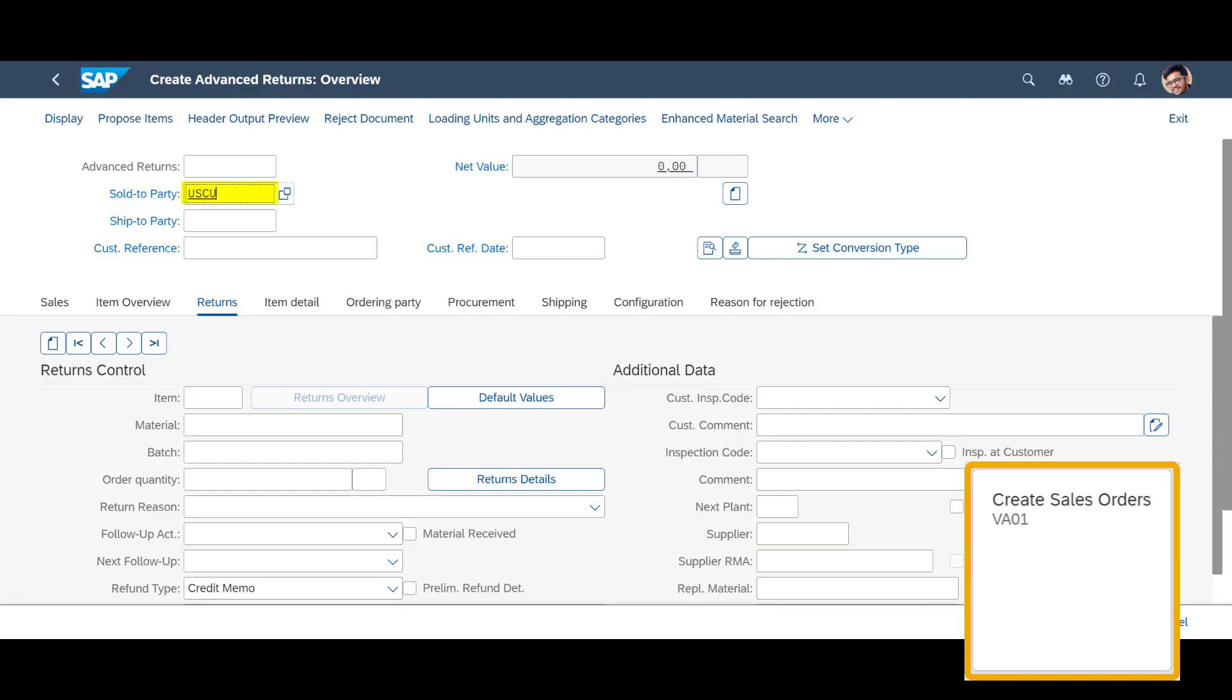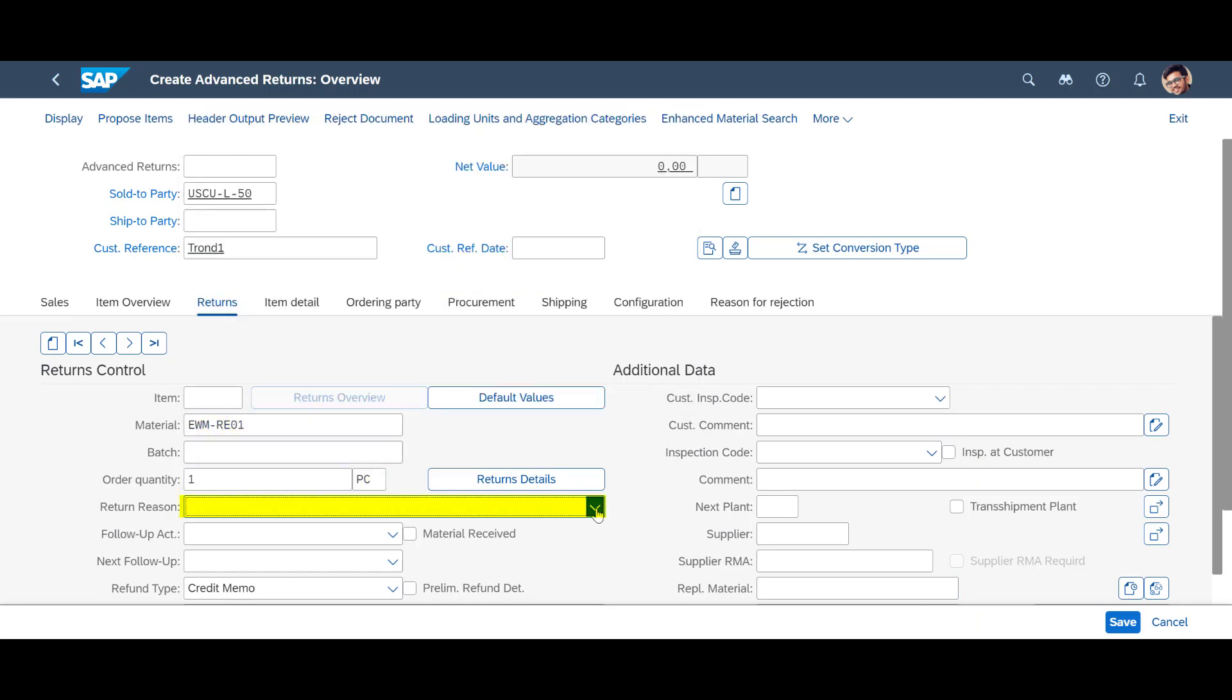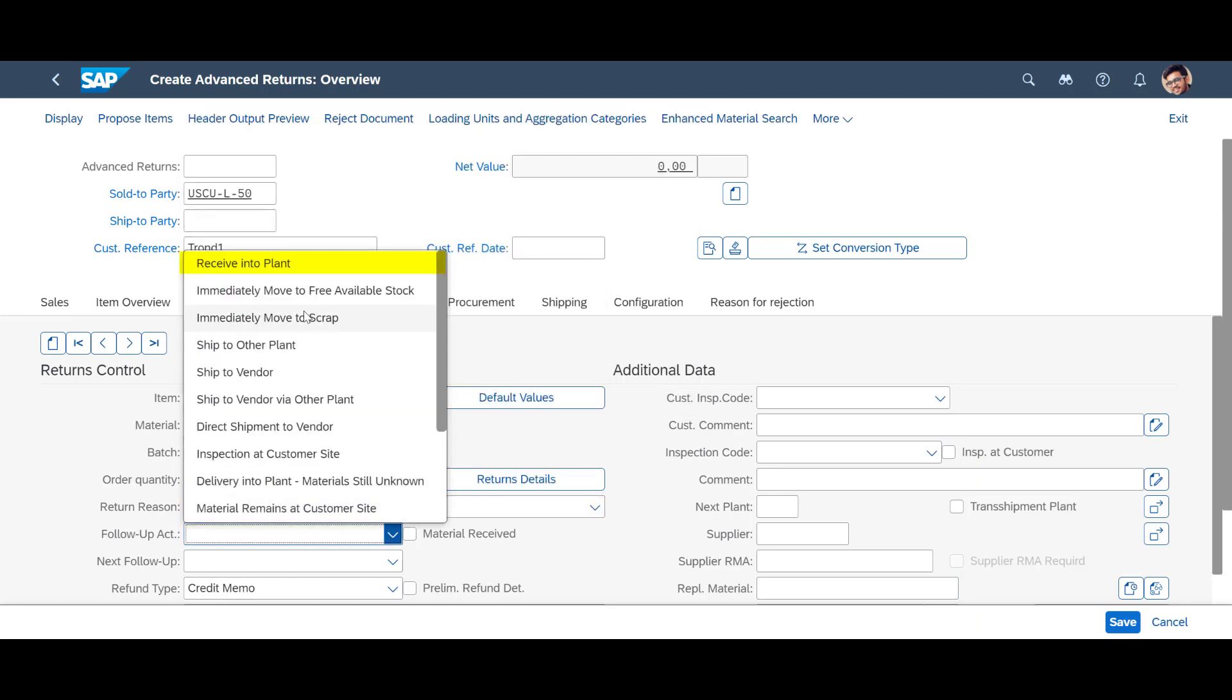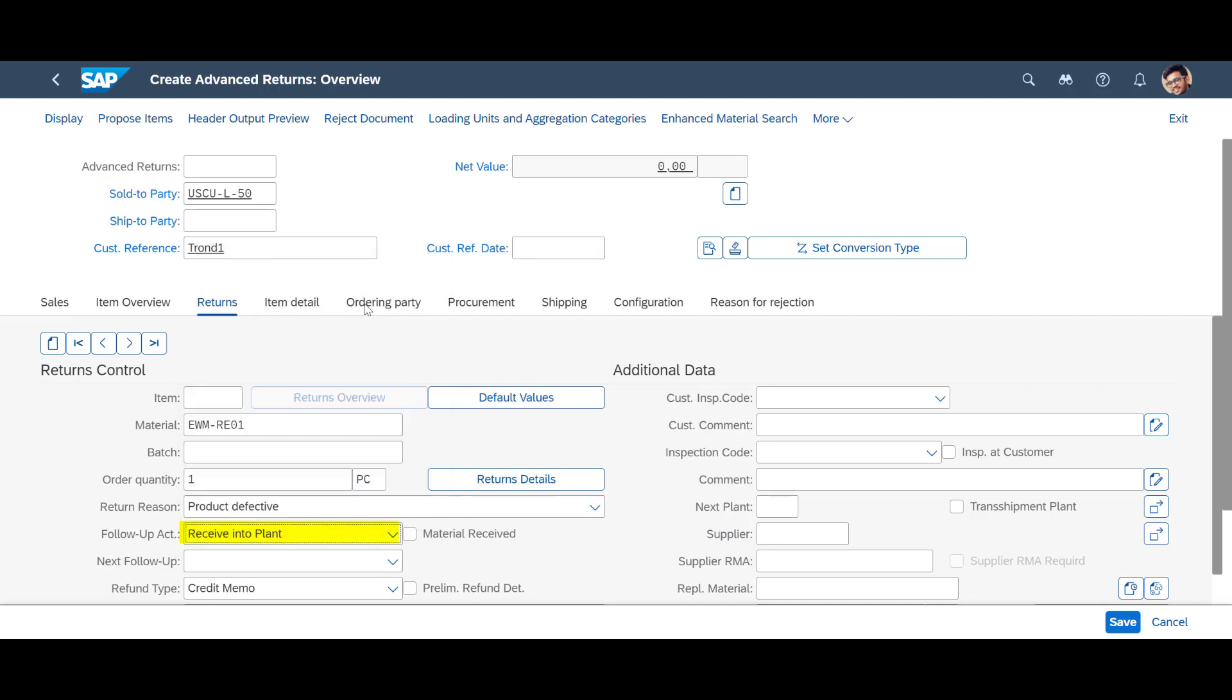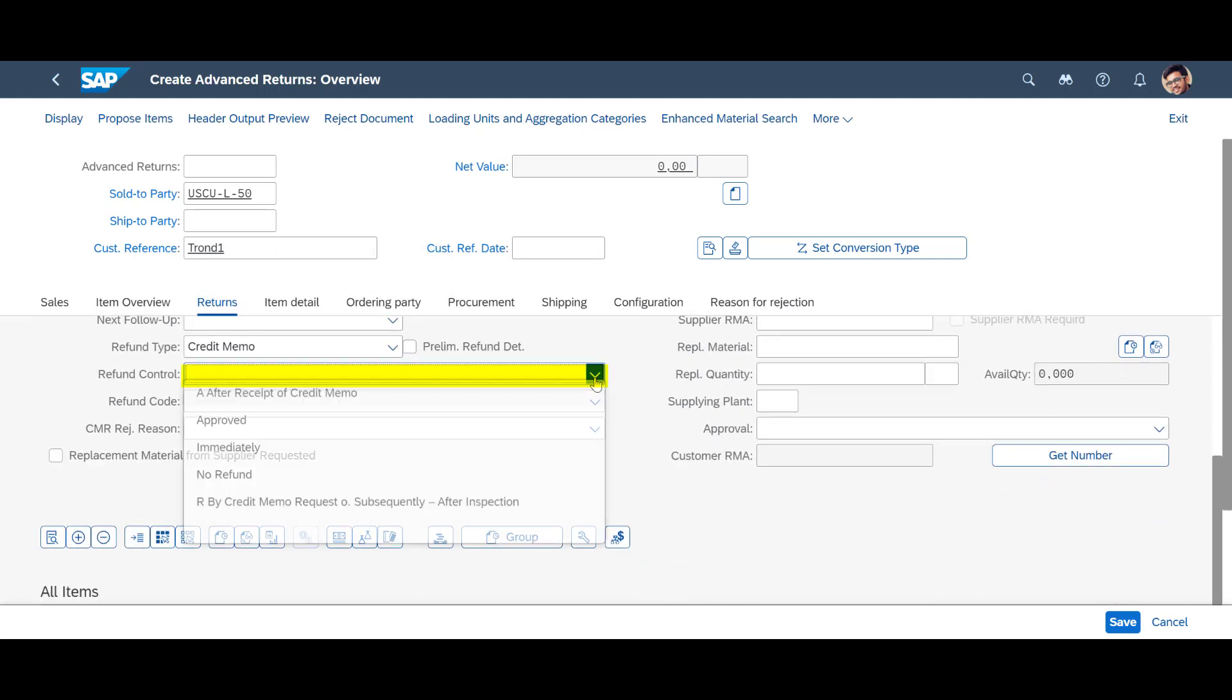We create advanced returns orders using the Create Sales Order app with the appropriate order type. We enter the first material number and the return quantity, before entering the return reason, the follow-up action, return into plant. We also indicate the return control to be used in the refund code.